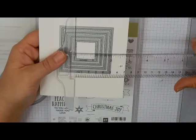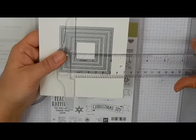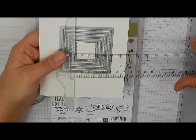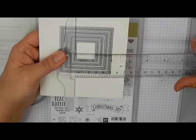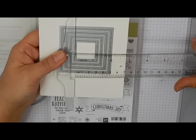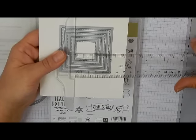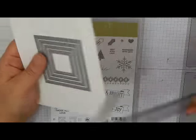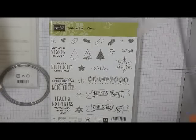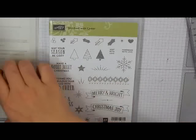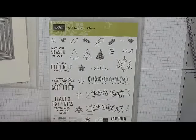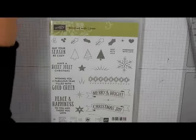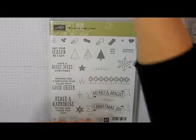And then the squares are going to be two and five eighths square for the largest, and then the smallest is one and three sixteenths square. So there's just a quick run from the tallest to the smallest on those stitched dies.